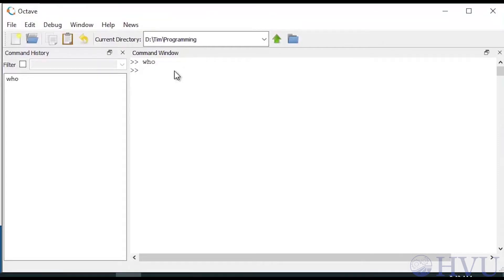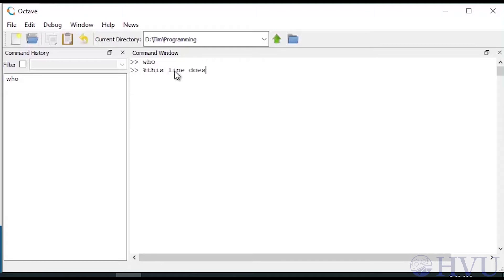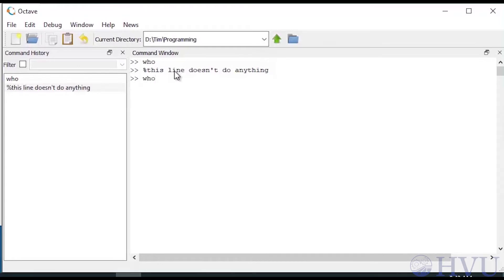Now I'll create a line which consists only of a comment by typing percent, this line doesn't do anything, and pressing ENTER. No variables were created by this line, which I can verify by typing who again.